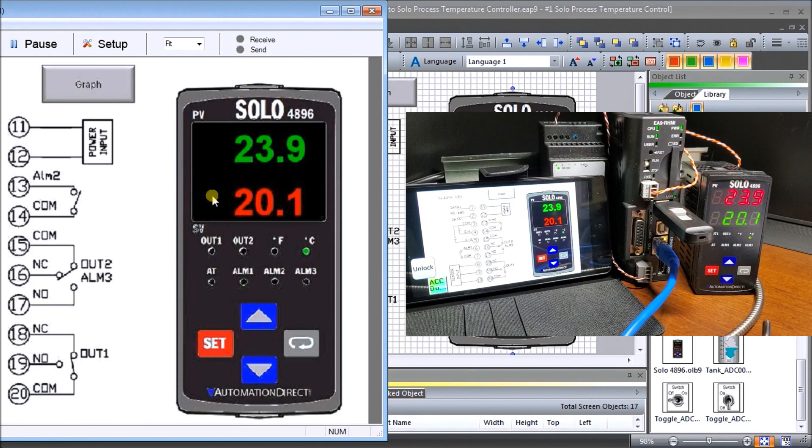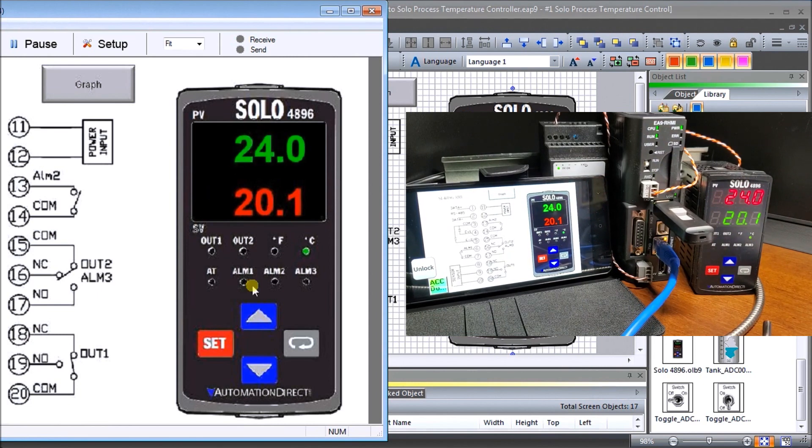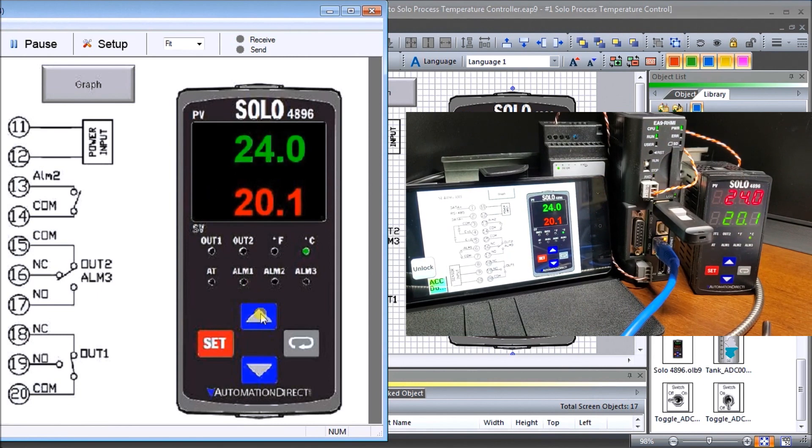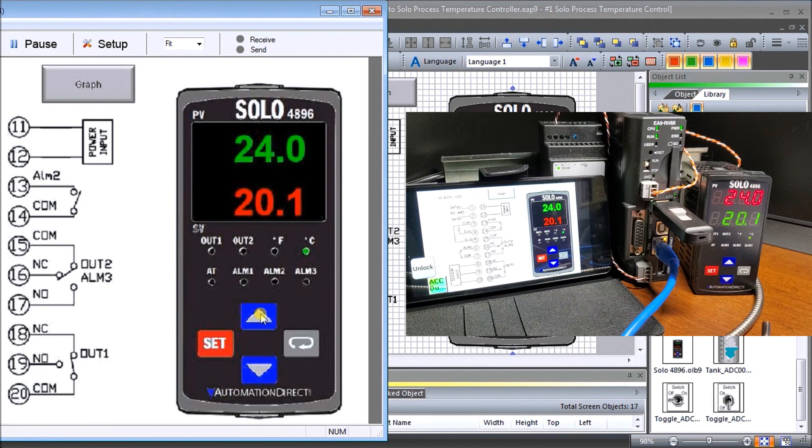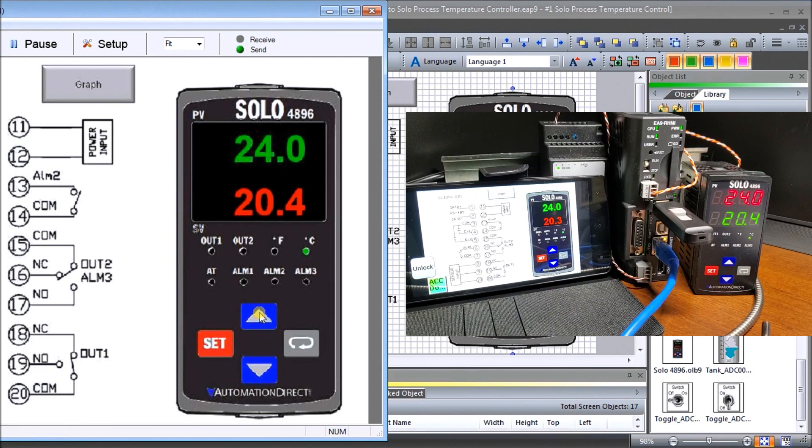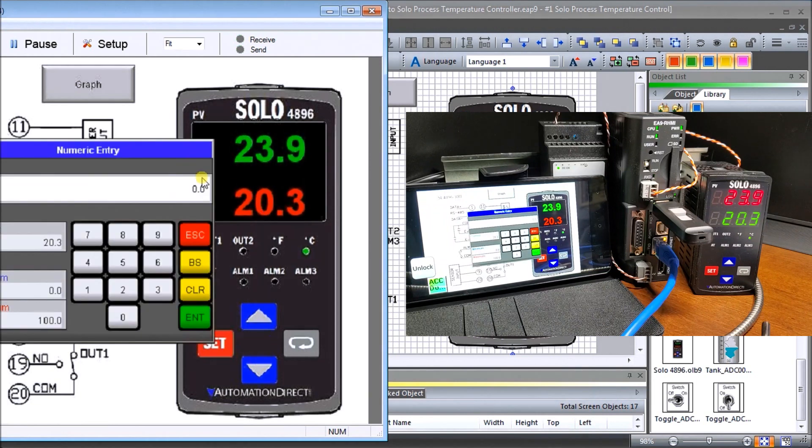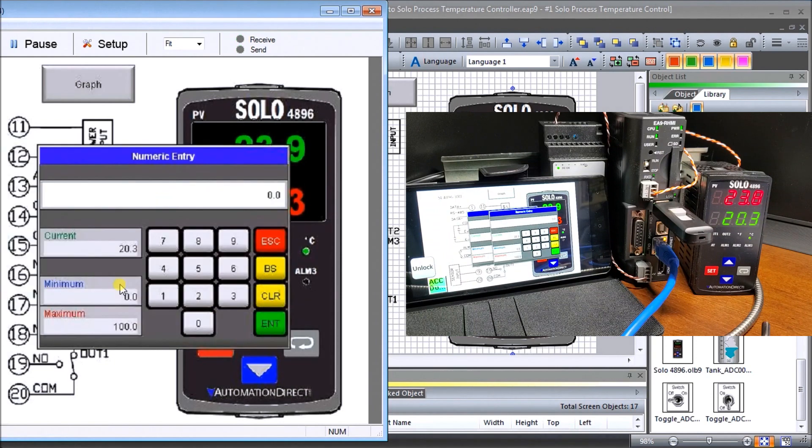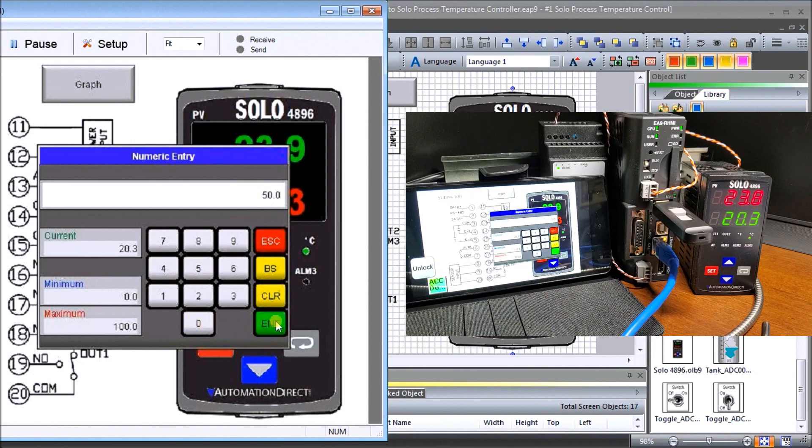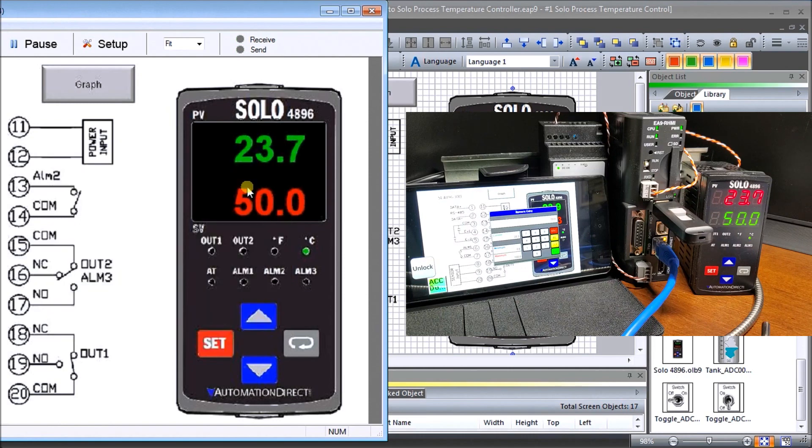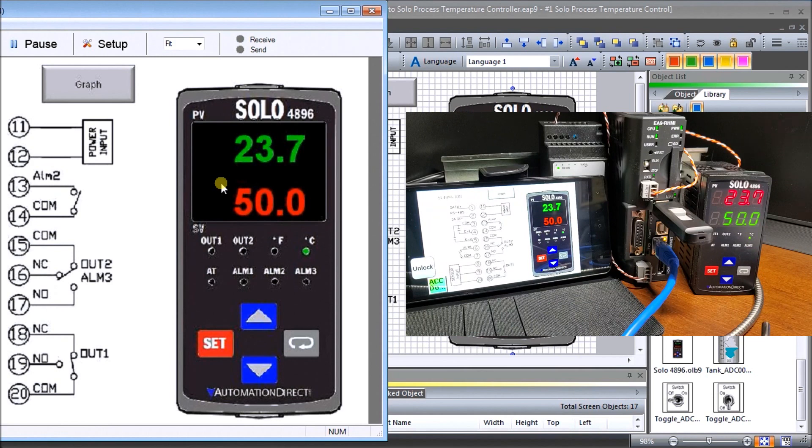Then what we can do is on our windows you can see here that we can adjust the temperature. We can go up and we can go back down again. We could actually press this value here and it actually comes up and asks me for my numeric entry. Let's put in 50 enter and it's going to put 50 now in and that reflects both on all of this. So that seems to be working really well.